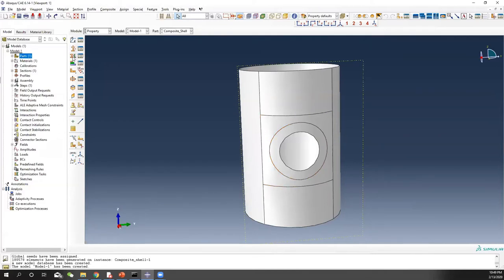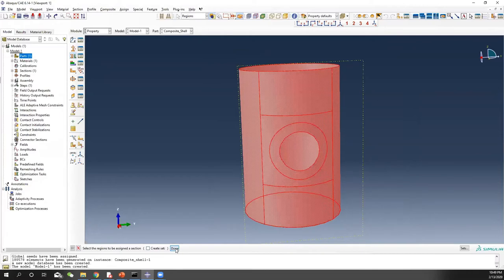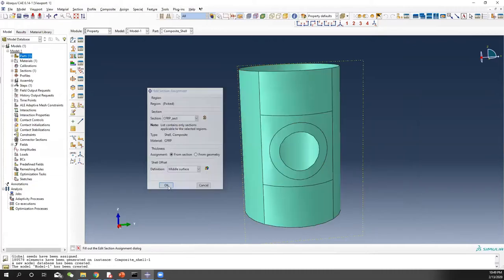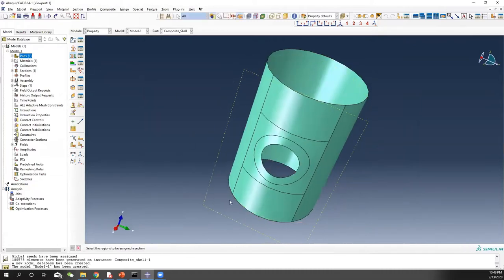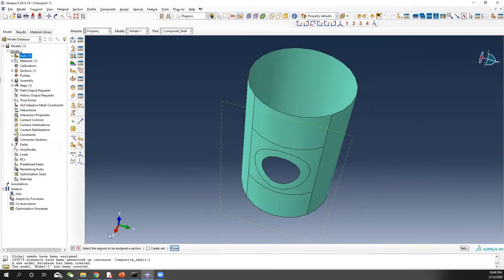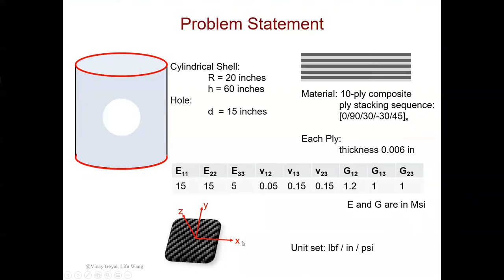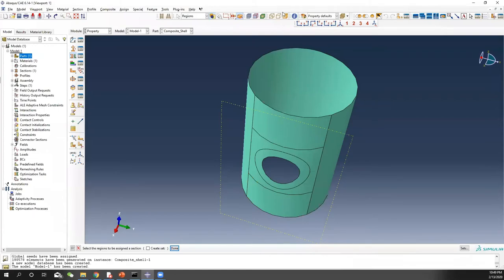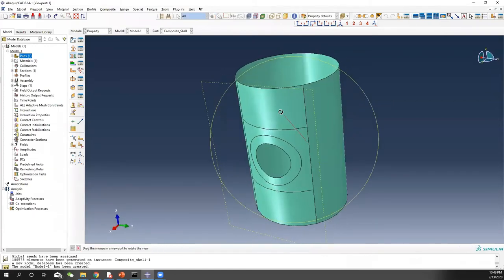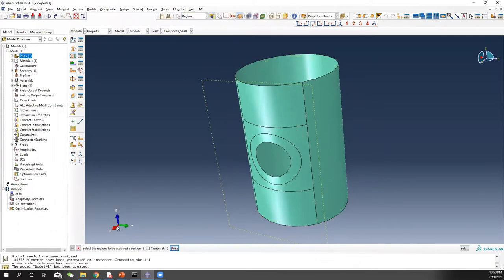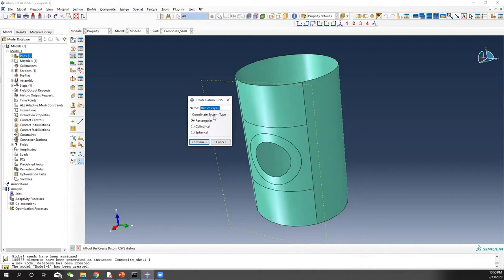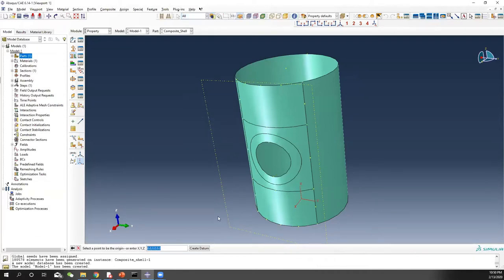Once you have the section, assign it to all your material regions. One problem you'll notice is that our default coordinate system has Z pointing up with X and Y in the radial direction. However, since our composite layout assumes X is the tangential direction and Z is always the out-of-plane direction, we need to reassign the material orientation.